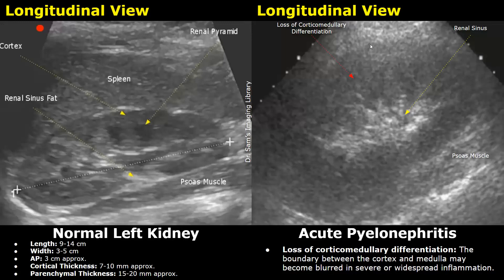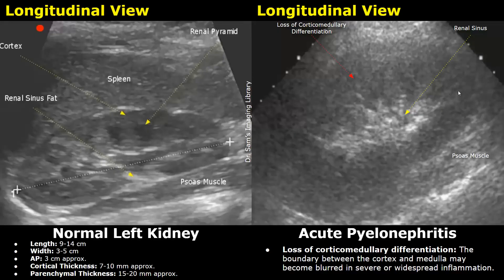On the right we have a case of acute pyelonephritis. In this case there is loss of corticomedullary differentiation — we cannot clearly differentiate between the outer cortex and the inner medulla. The boundary between the cortex and the medulla is blurred.